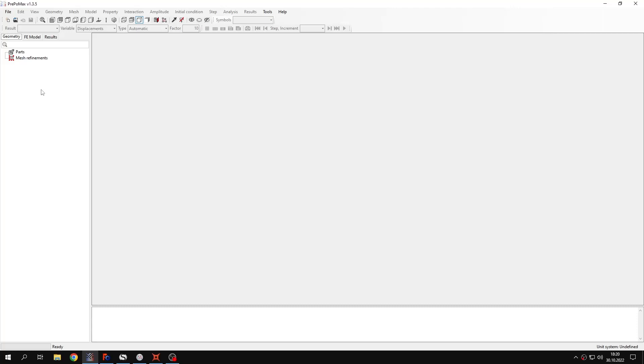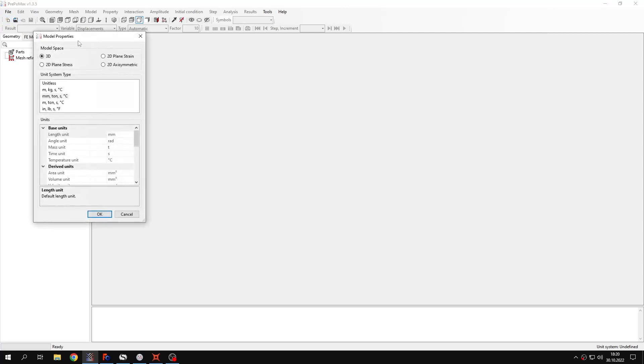Hello and welcome to the next tutorial about PrepoMax. This time I will show you how to perform a static analysis of a bimetallic strip under thermal load. Let's create a new model first.